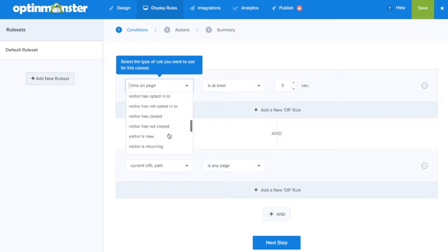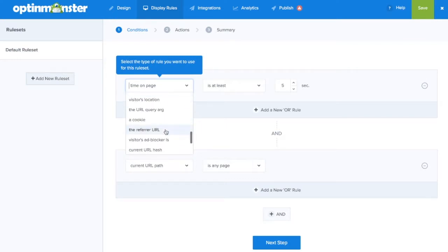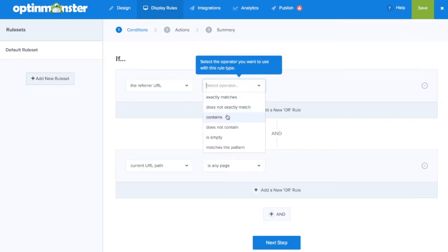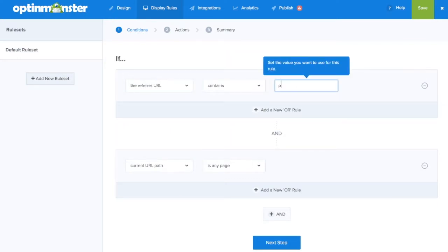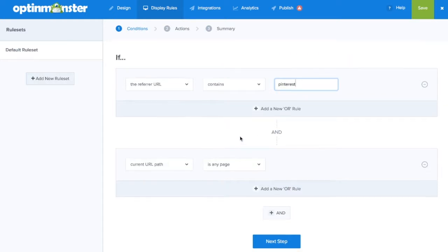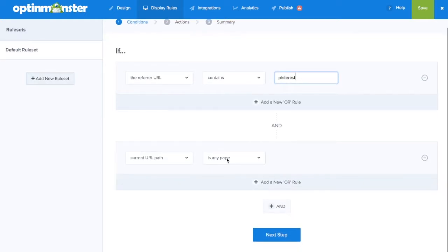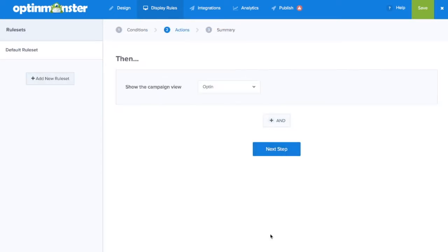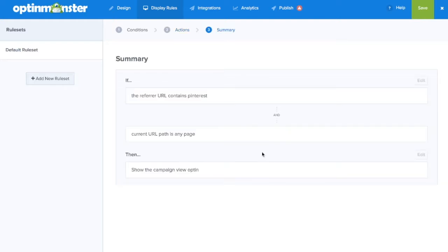The next step is to go to Display Rules, where we'll establish that if the referrer URL is Pinterest, click Next Step, then they will see the Optin view, Next Step, and in the summary, you can assure that your display rules are correct.